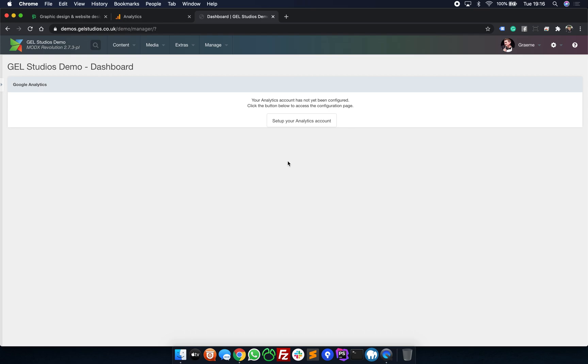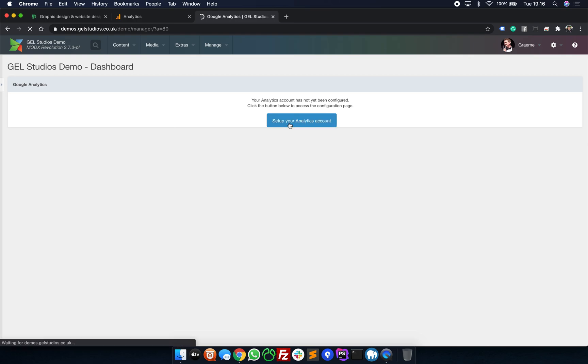There's a button which says Revoke Authorization. Simply click this and it will return the dashboard widget into this view. The first step that you need to do is to click on Set Up Your Analytics Account.